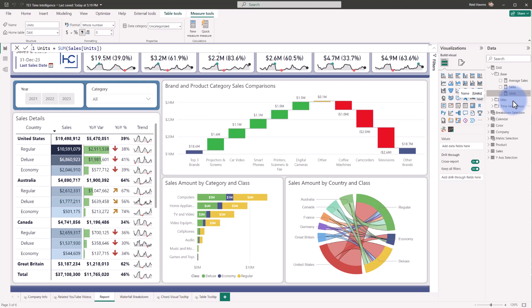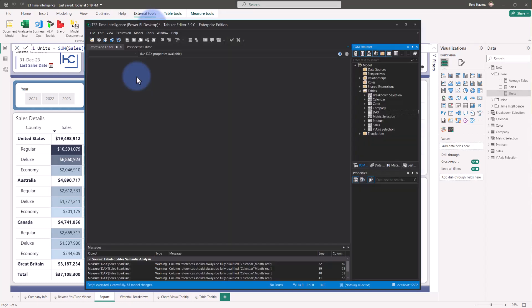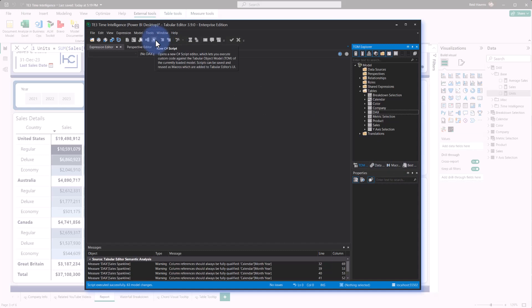Now the thing that we can use if we come up to external tools is we can leverage Tabular Editor 2 or Tabular Editor 3 to run a C-sharp script. Now this will run in both of these. I'm going to go ahead and use Tabular Editor 3 just because I like the formatting that it provides a little bit better, plus the dark mode, so I'll go ahead and open that up here. So to start, what I'm going to do is come over to macros because I've already saved this. Now if you don't have this script saved yet, you can come up to new C-sharp script as well to create a new one.